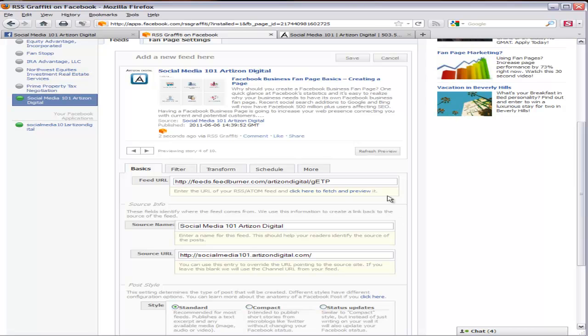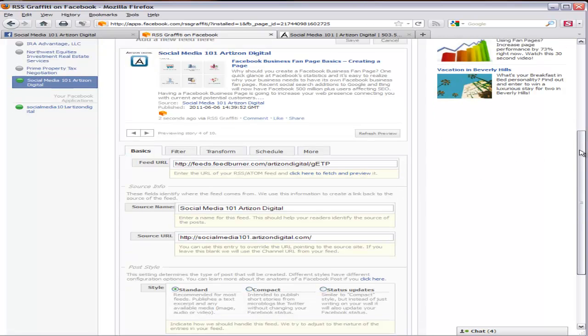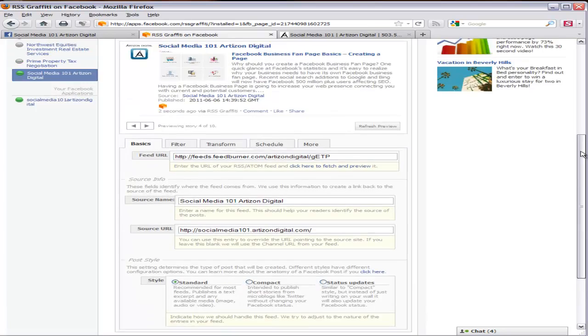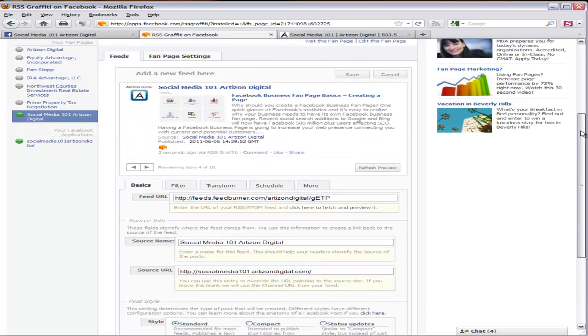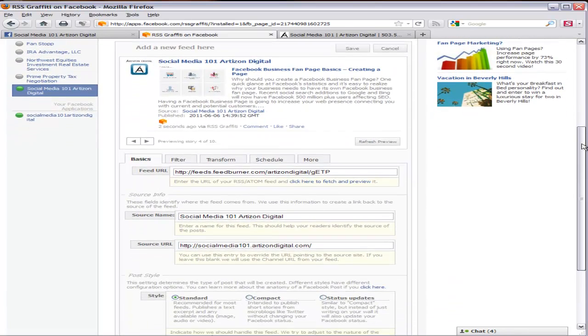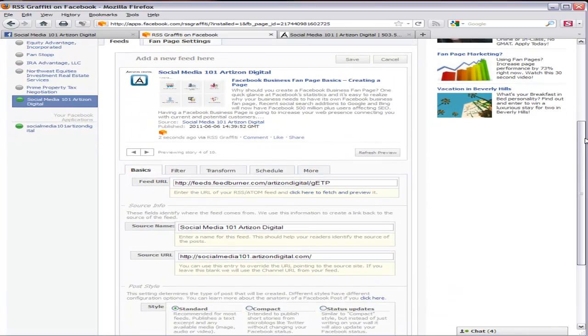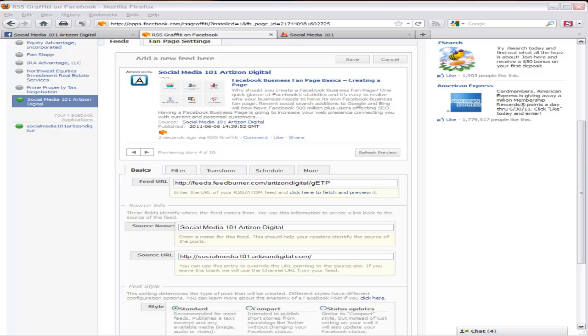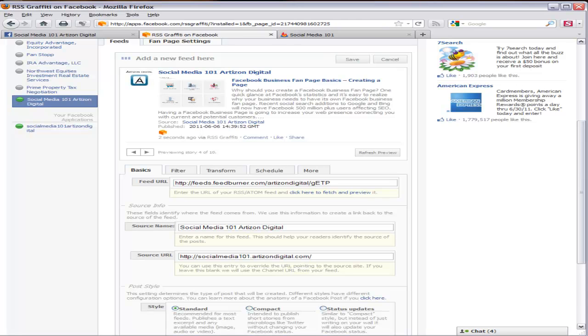Now, as far as the rest of these go, you can play around with those. But I think that the basic settings are just great. So, all that would be left to do is just to click Save and you'll be done. And your most current blog post will now be posted on your wall.